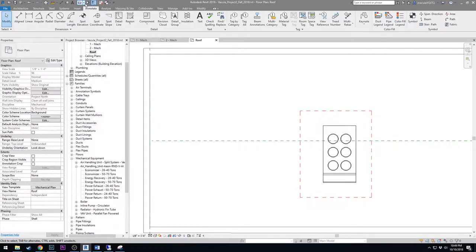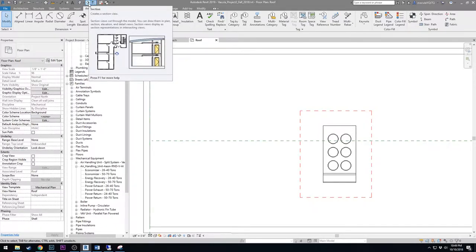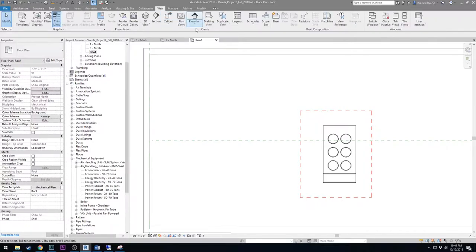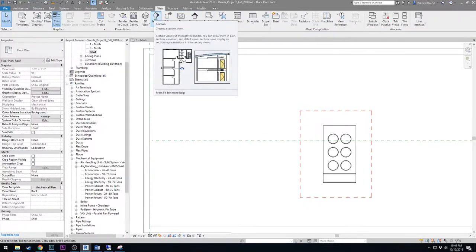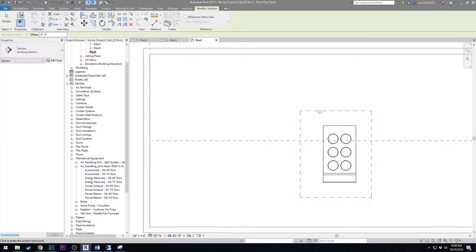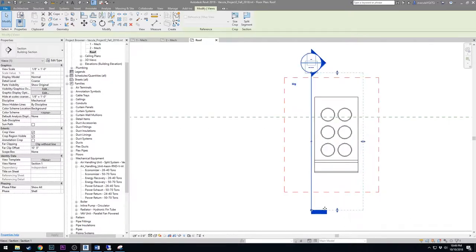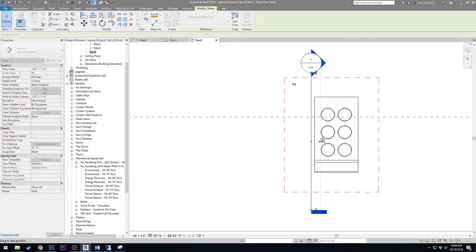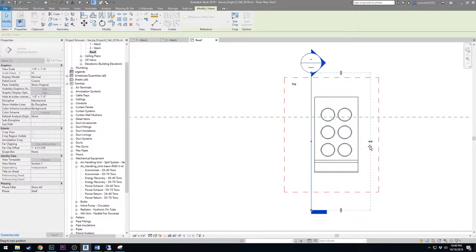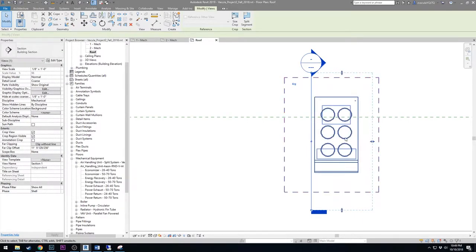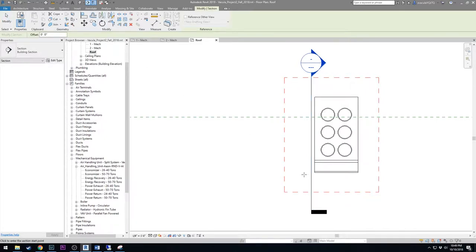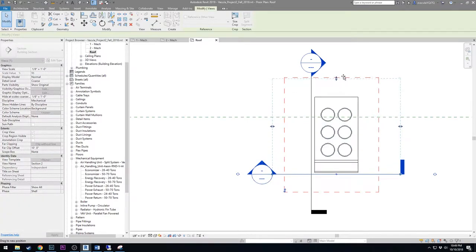The section tool is in the quick access toolbar — the small circle with an arrowhead — or under the Views tab. Activate it and pull the section far enough out. Remember, the light blue dotted line is how far the section actually sees, so make sure you pull it to encompass the full unit. Create a second section — a horizontal one — looking all the way through the unit.